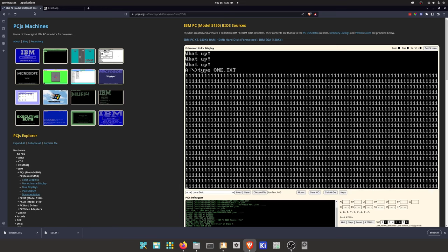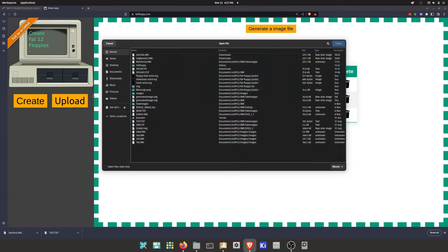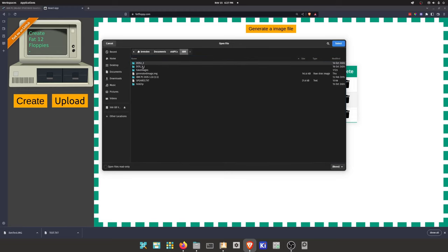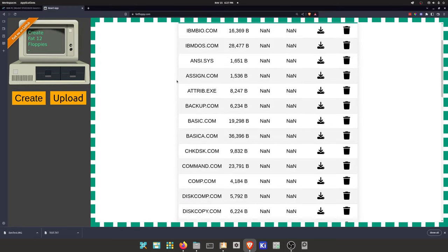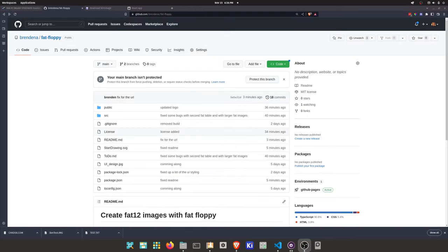And not only can you create FAT12 images, you can also look at them. So I've got the DOS images from back in the day. So you can see all the repos could be down in the description.